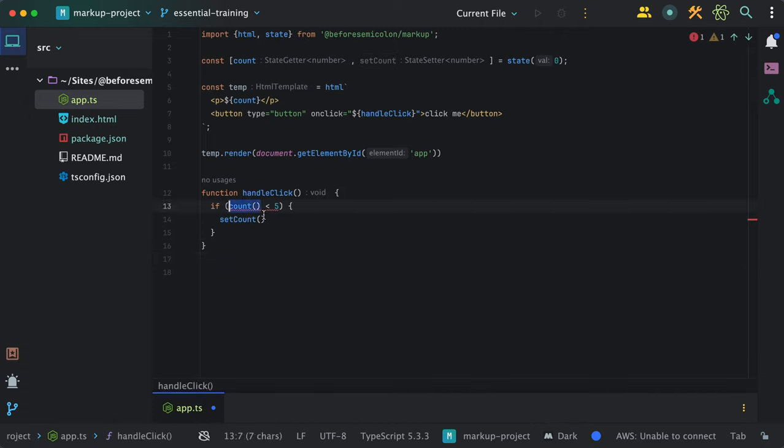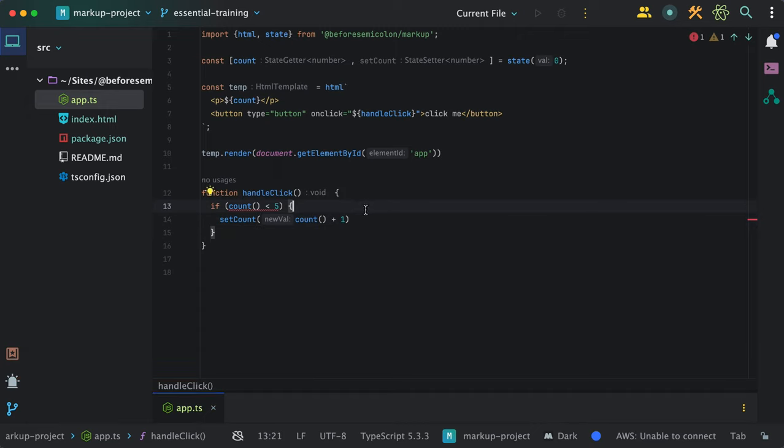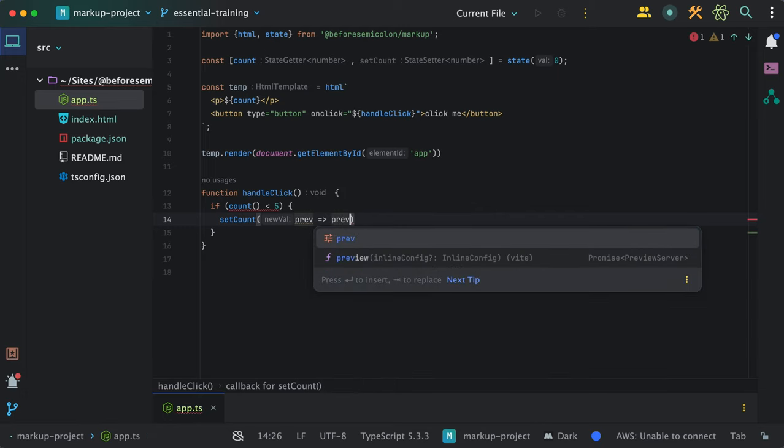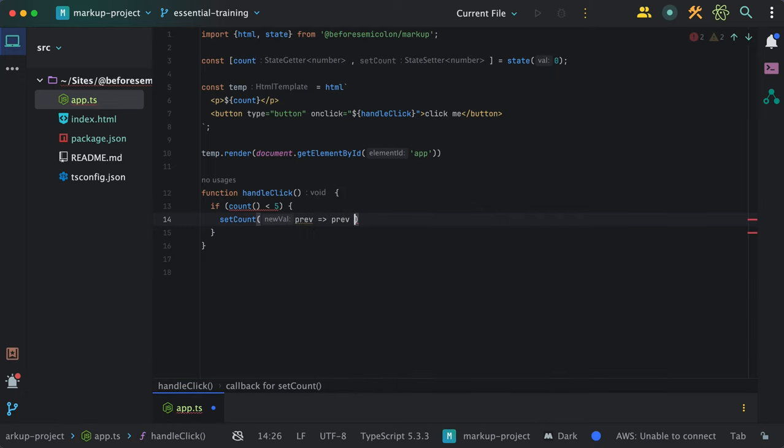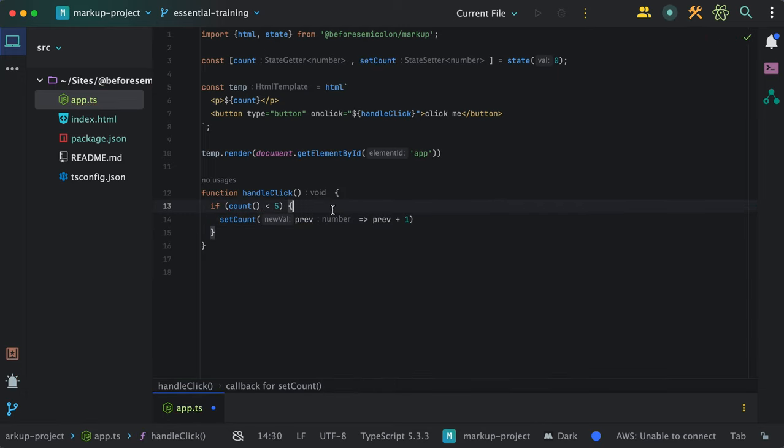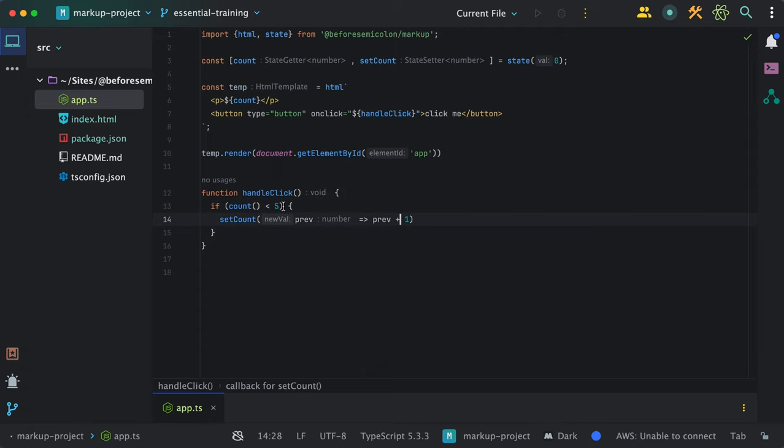To update the value, I can call the setter function with the new value or provide it a callback function, which gets called with the current value, and inside I can perform any associated logic and return a new value.